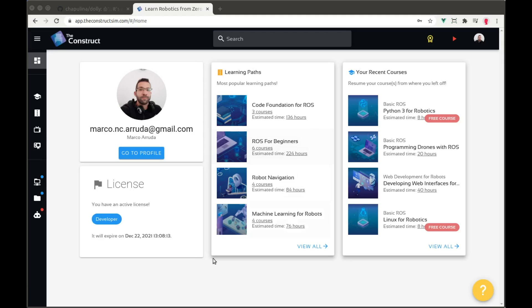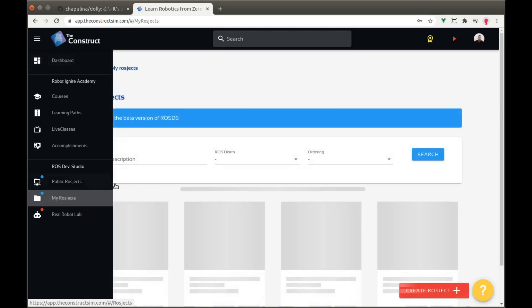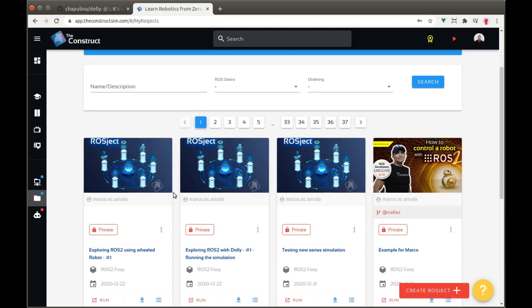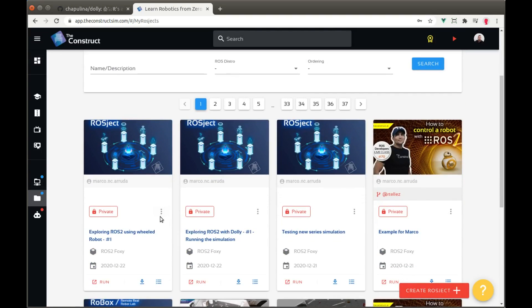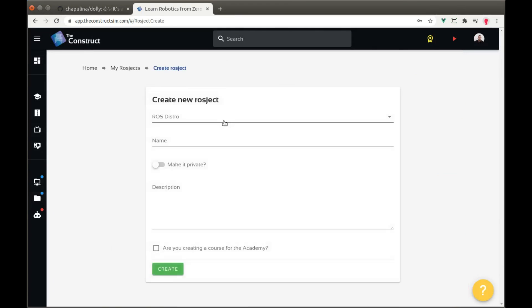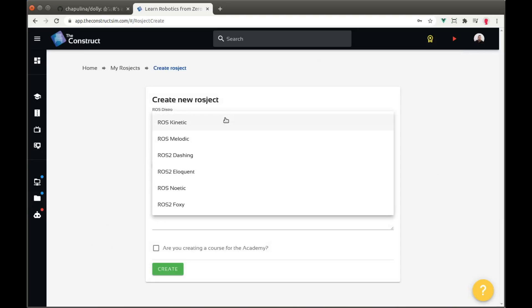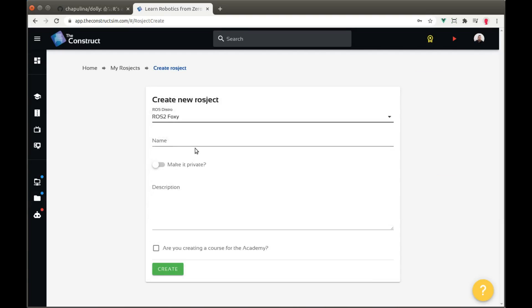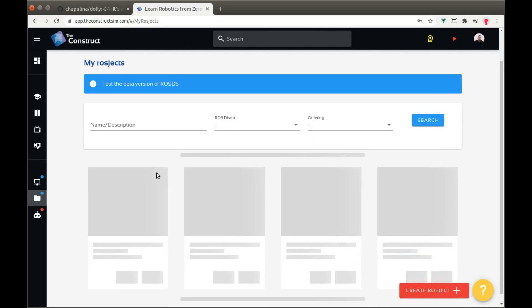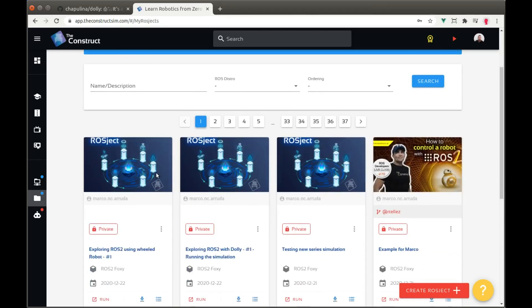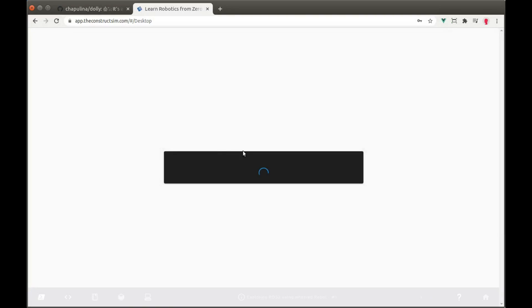As usual we're gonna use the features provided by the construct. We are working in this new app here that merges everything from the Academy and ROSDS. I have just created a new project and it's an empty one. You can create there, just come here create project, select the distro. We are working with the very latest version of ROS2 which is ROS2 foxy and you just create a new project here if you want to follow all the instructions. But if you need also you can just copy my project using the link at the description below.